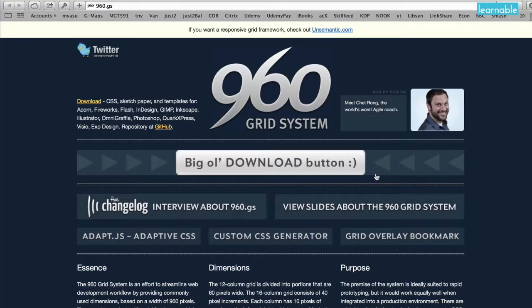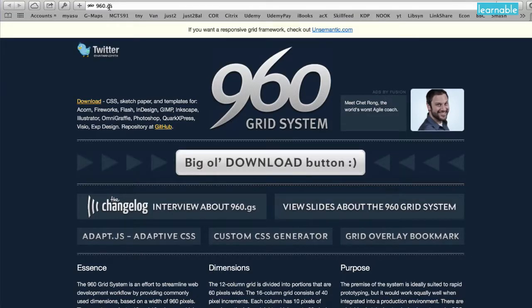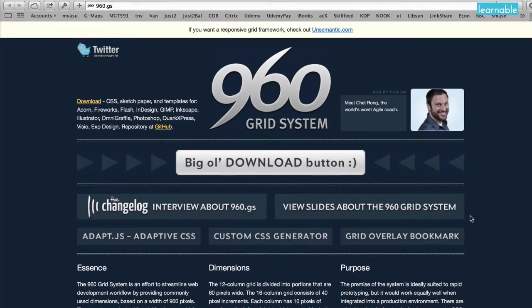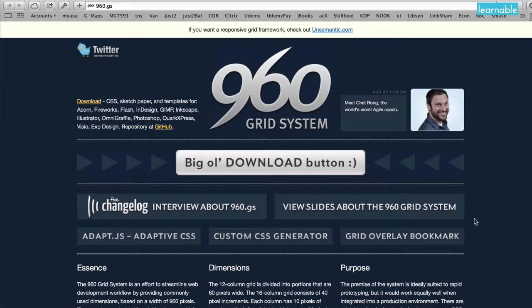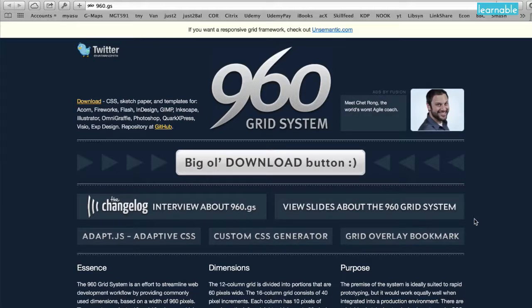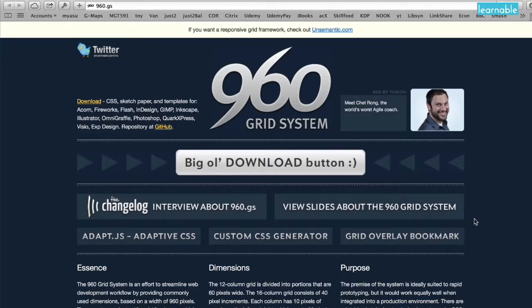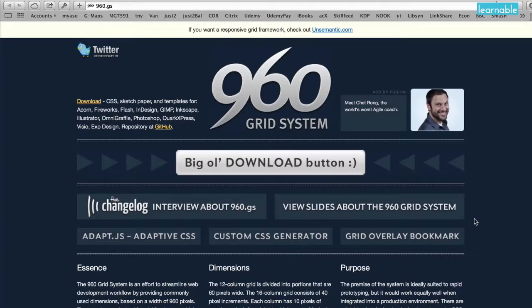In review, I'd invite you to check out the 960.gs website. Thanks again for watching this video. I hope that you get a lot better alignment out of using this, whether you do the actual framework implementation or just the overlay. Thanks again.